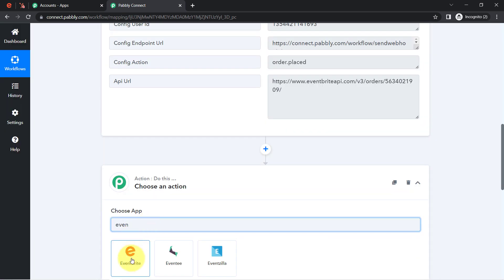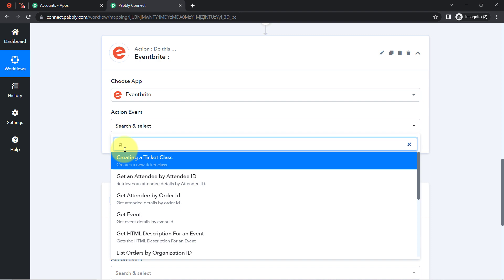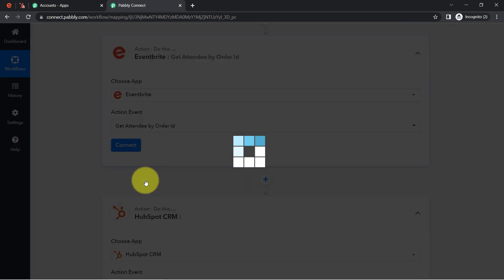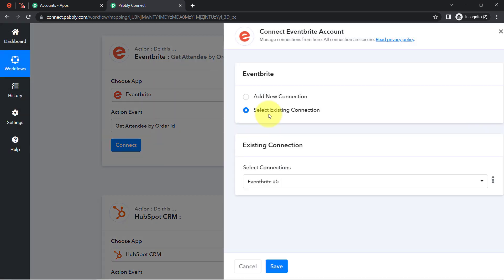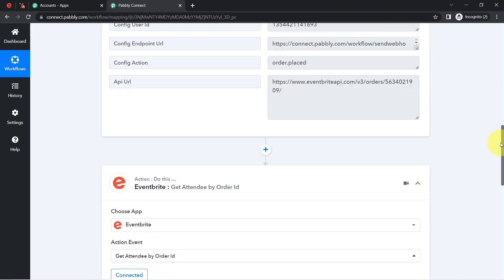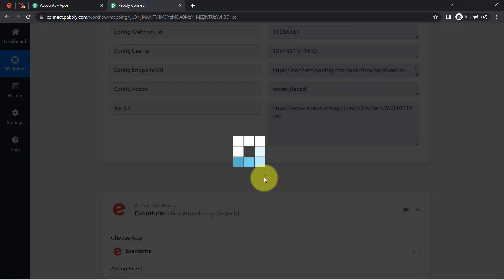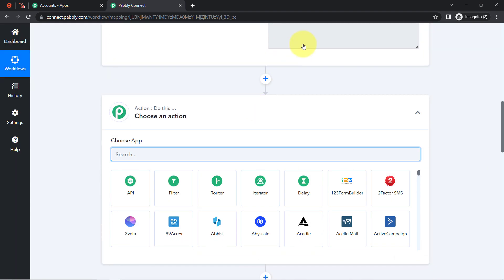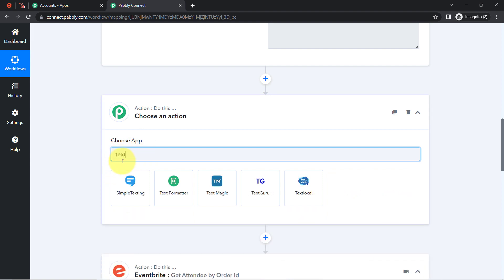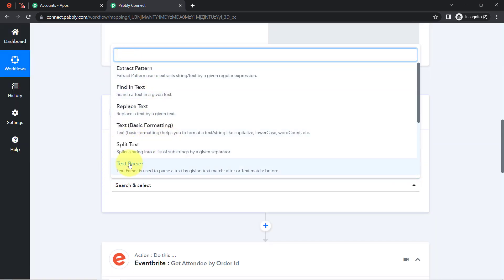Click the plus icon and search for Eventbrite again. This time I don't need to create a new connection — I can use the existing connection. In the action event, search for 'Get Attendee by Order ID.' Click Connect and use the existing connection. It is asking for the order ID, but I cannot directly provide this data because I need to first remove extra text from the beginning and end of the value using a Text Formatter step before this Eventbrite step.